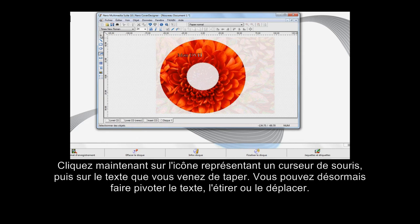Now click on the mouse pointer icon and click on the text you just entered. You can now rotate, stretch, or move the position of the text.